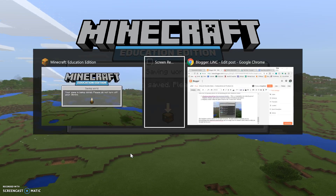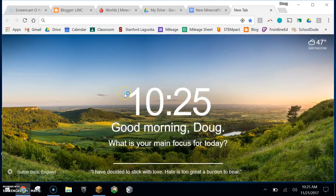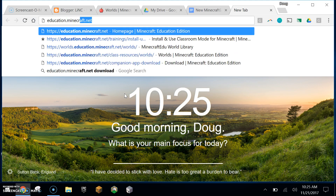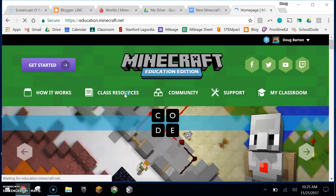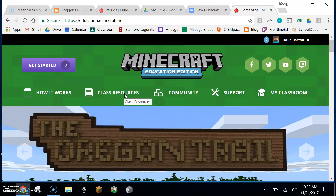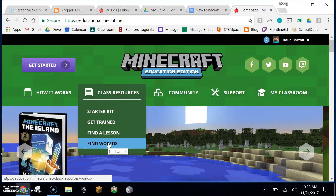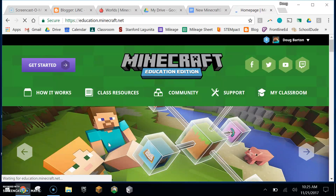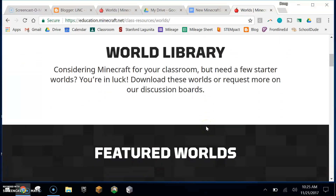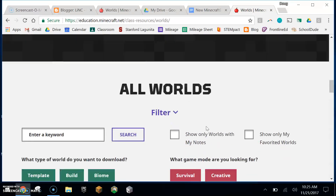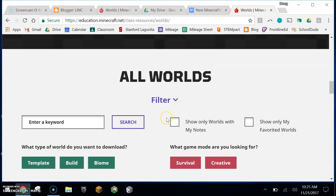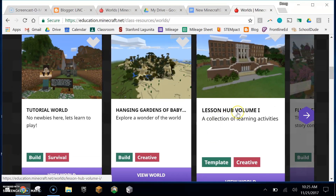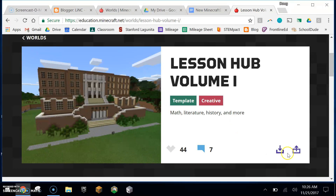Let's switch over now to the other option that you have. We'll go on the internet to education.minecraft.net. This is a great site for resources dedicated to Minecraft Education Edition. Within the classroom resources, we're going to go to Find Worlds. There is a world library — it sometimes takes a little bit of time to load. Down here is even a filter, so you could search by keyword, load up templates, or look for different specific types of worlds.